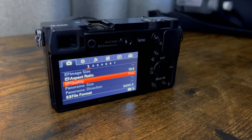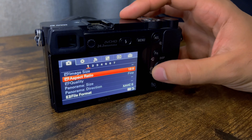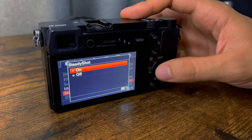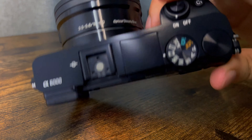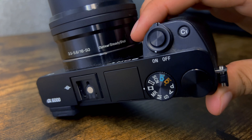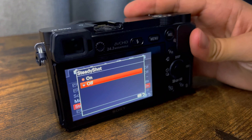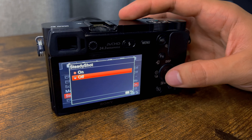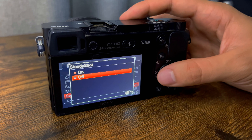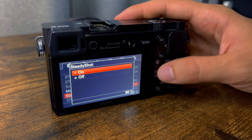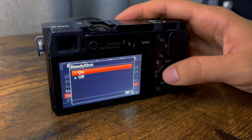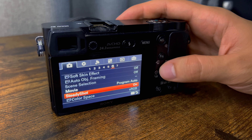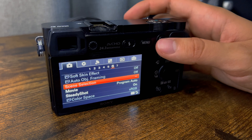The only difference when using this particular lens is SteadyShot. This lens is an optical SteadyShot lens, as you can see, which means it has stabilization built in. It slightly crops the image but makes it much more stable, which is really handy especially if you're filming freehand. If you have a lens with that, I'd recommend keeping SteadyShot on.